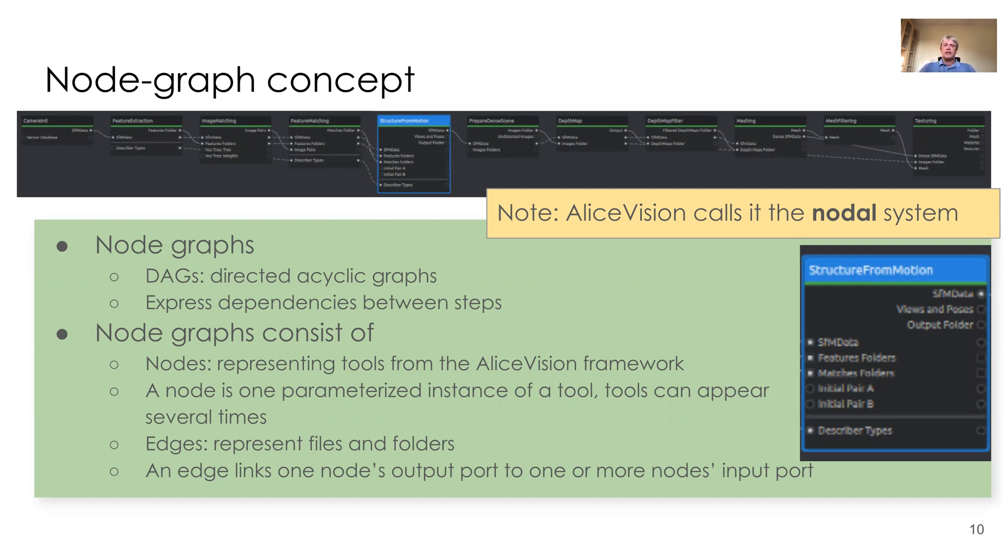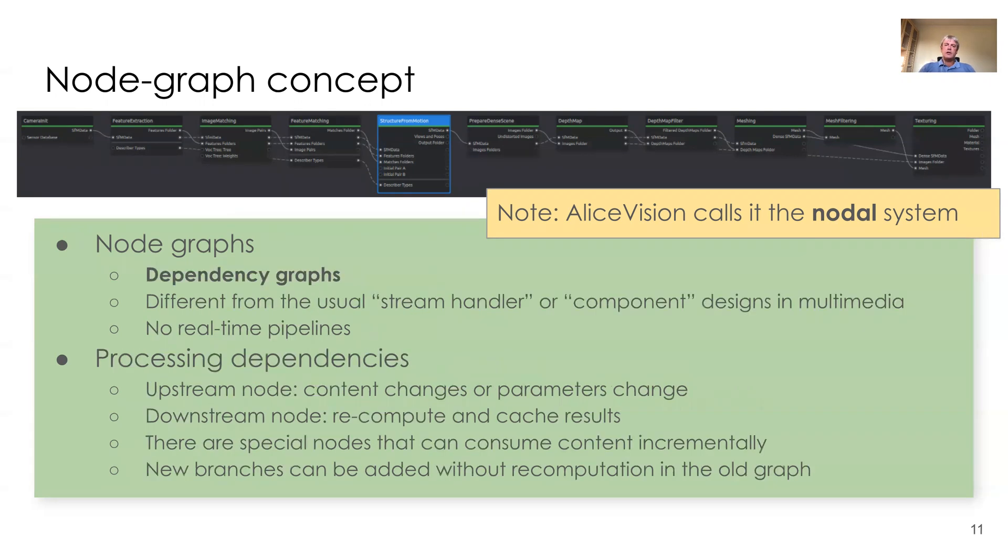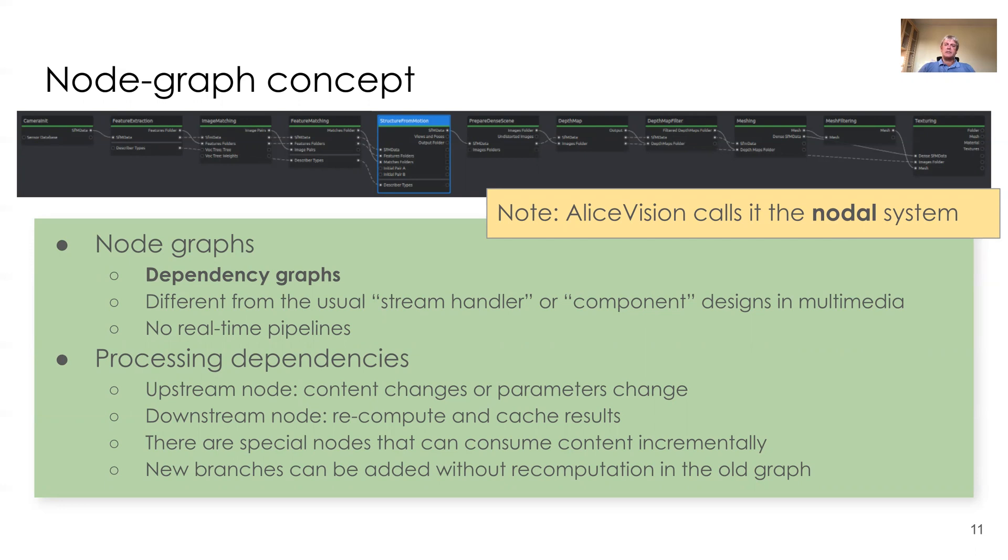And we have edges, which represent files and folders. And an edge links one node's output port to one or more node's input ports. The node graph as a dependency graph is quite different from the usual stream handler or component designs that we know from multimedia, because these are not real-time pipelines. They express processing dependencies, and part of the pipelines are rather far from real-time.